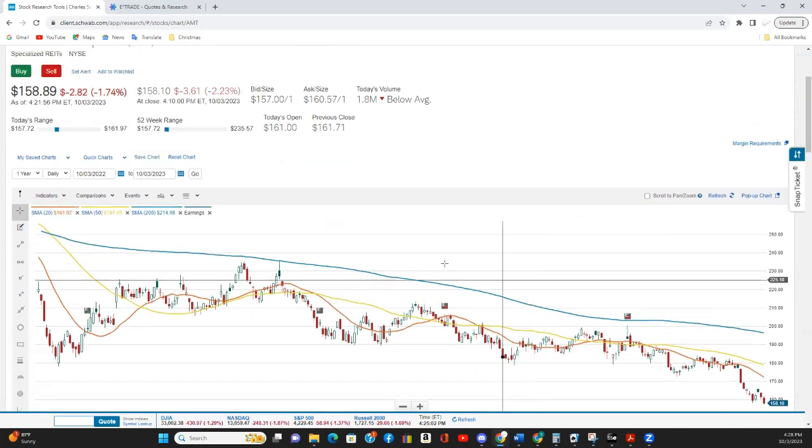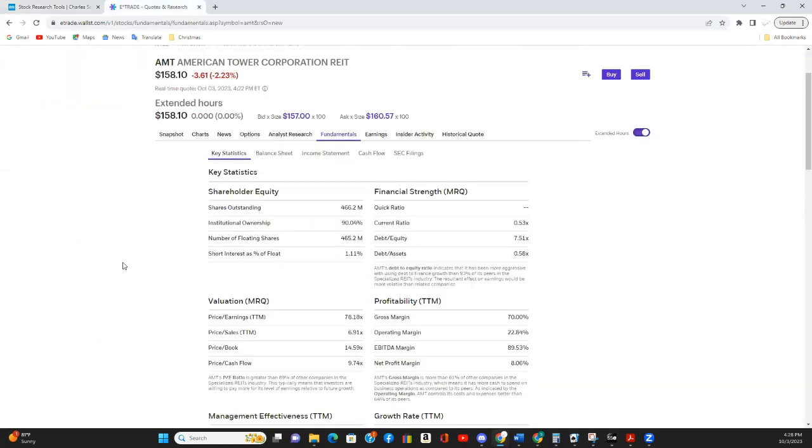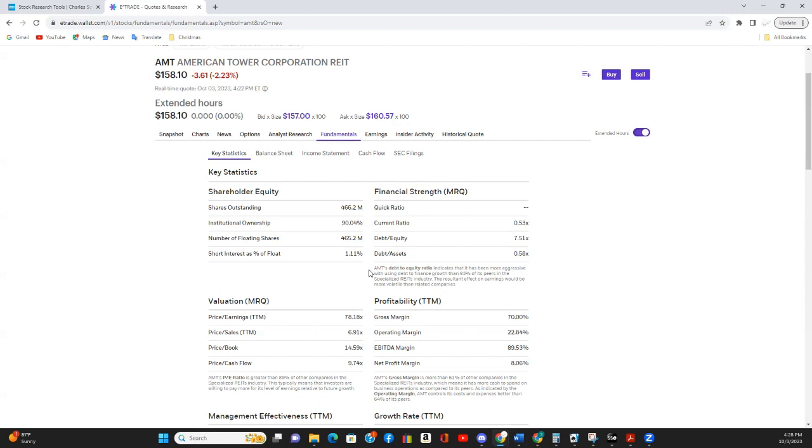And if we switch over to the fundamentals, you'll see that it has very low short interest at 1.11%. High institutional ownership at just over 90%. These are great indicators that smart money likes AMT.